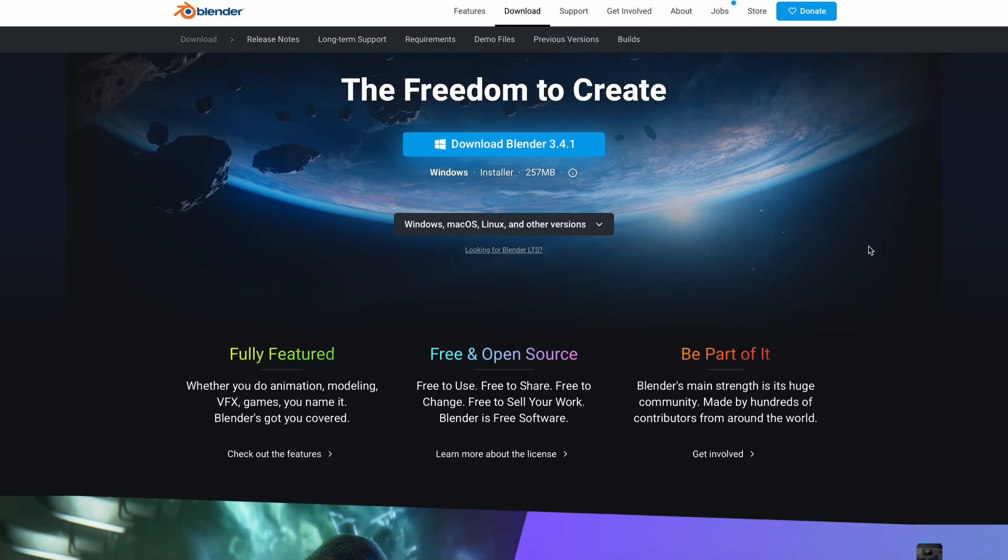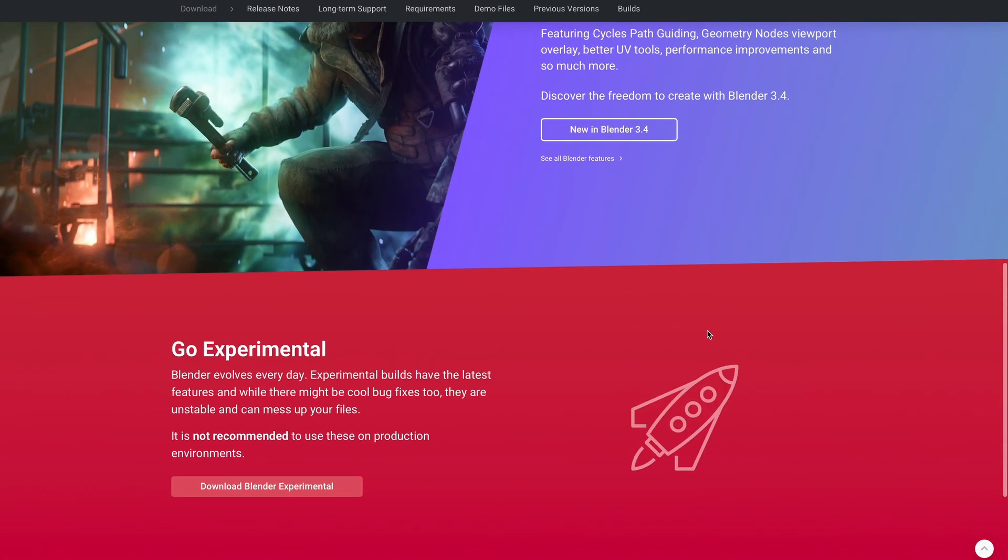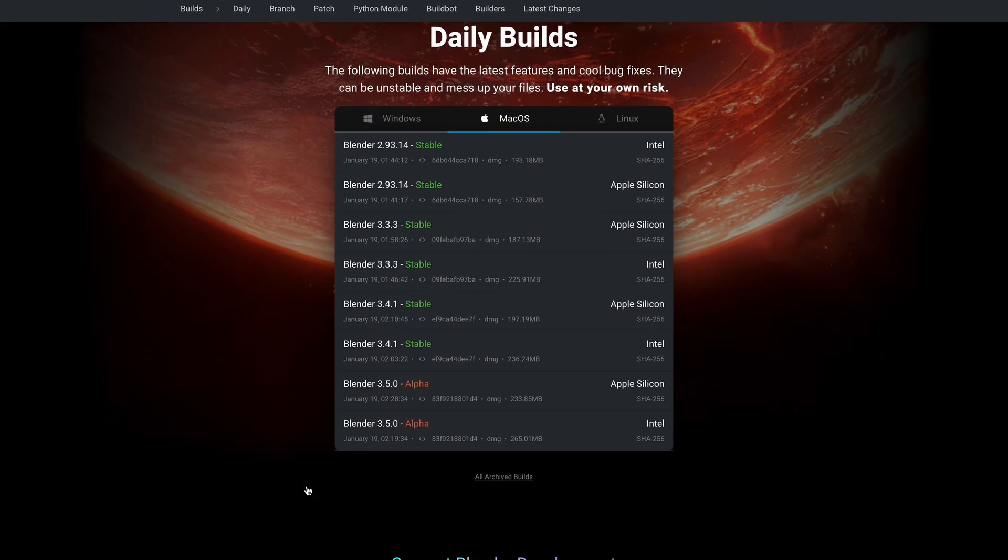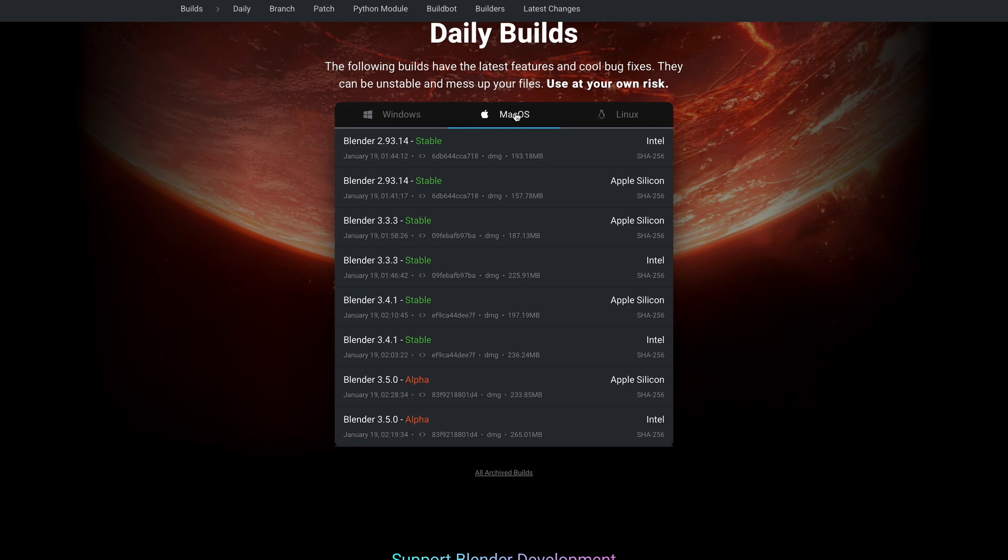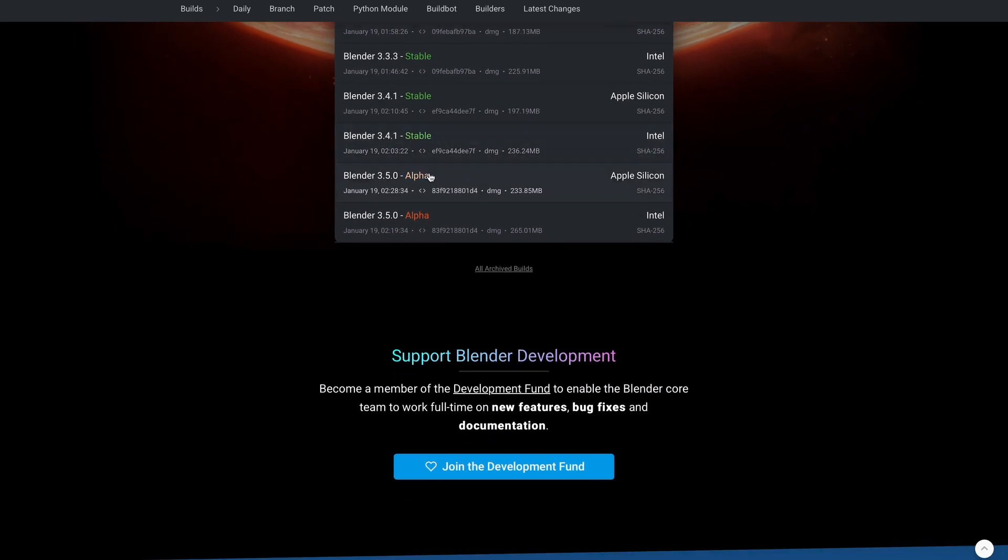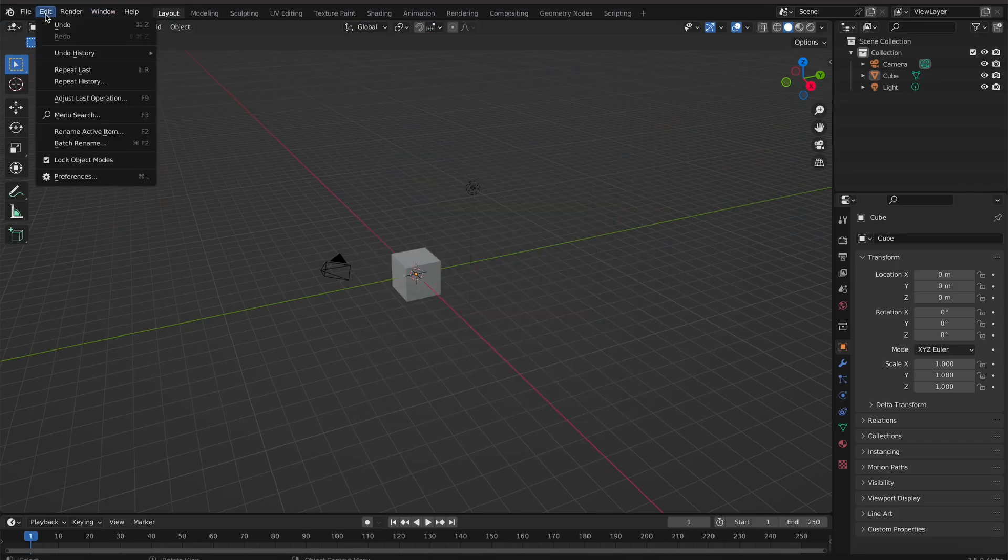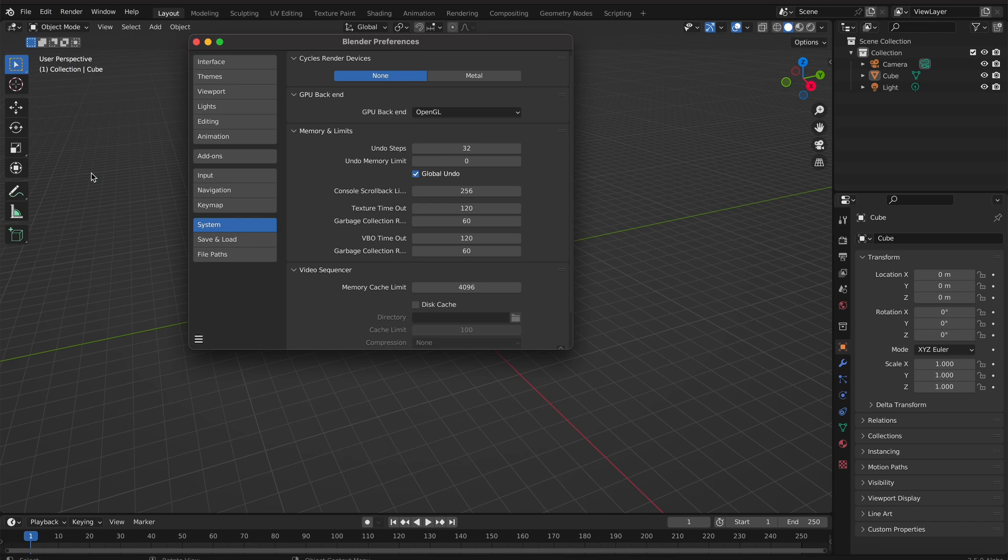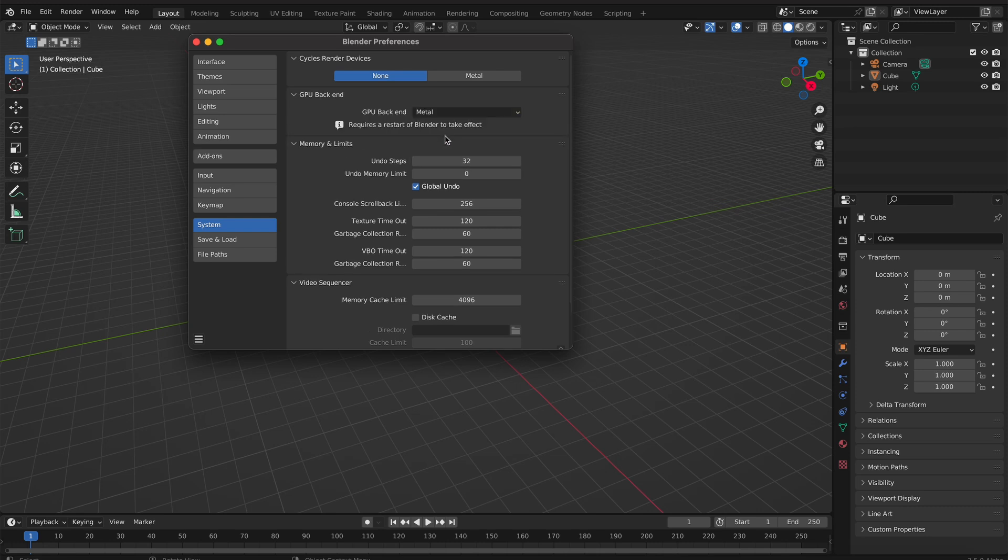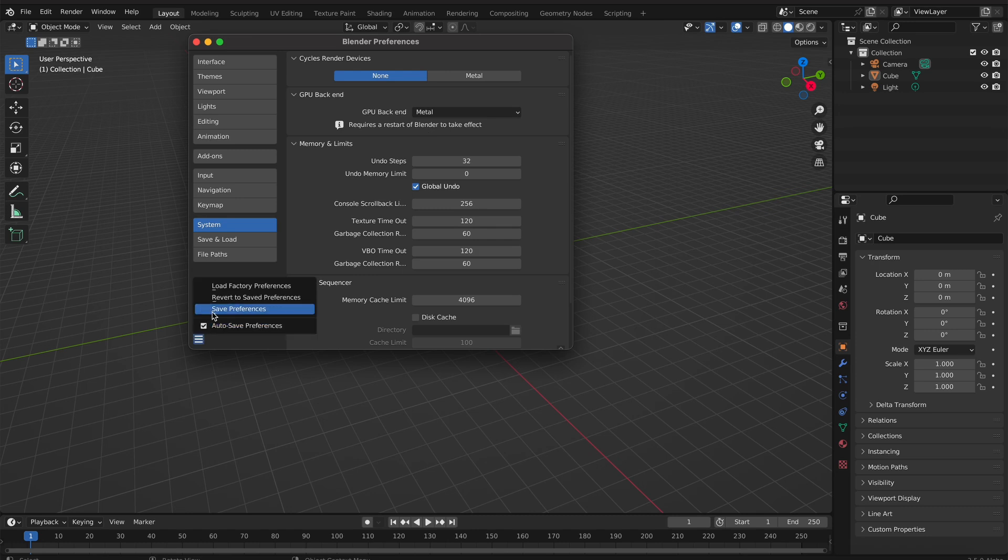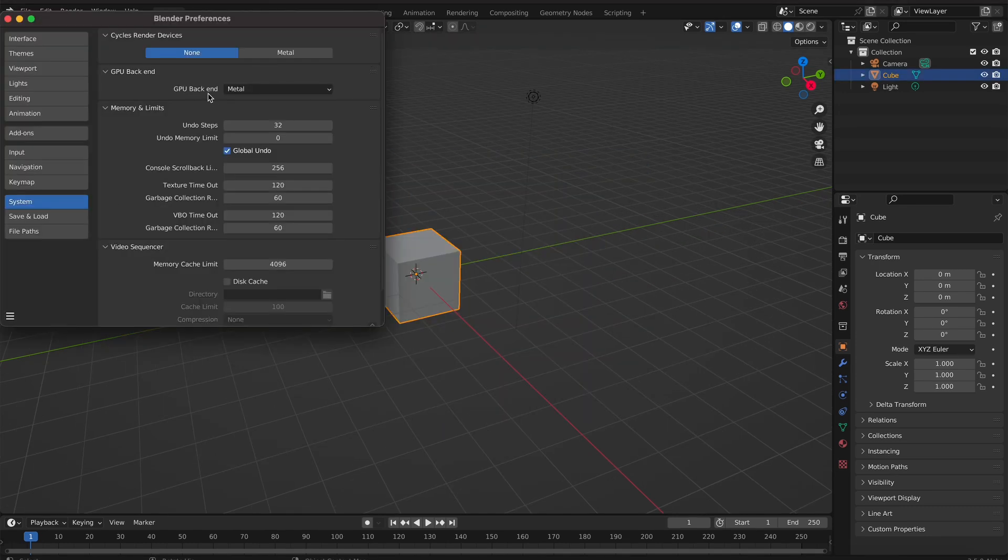If you're an Apple user and would like to try this, there's currently a 3.5 alpha build that allows you to take advantage of this. Once you open Blender, go to Edit, then Preferences, and find Systems. There you'll notice the GPU backend option. Currently it's set to OpenGL, and you need to click the dropdown and switch it to Metal. This will require you to restart Blender, and once you restart, you now have Metal active.